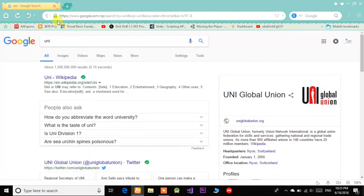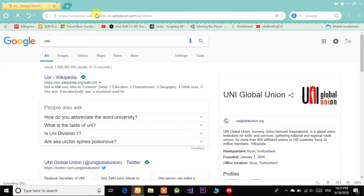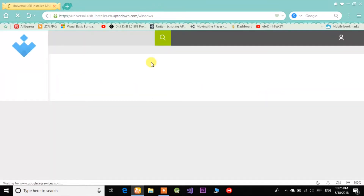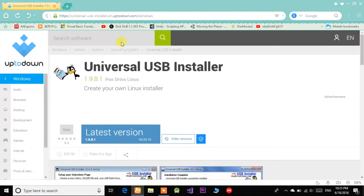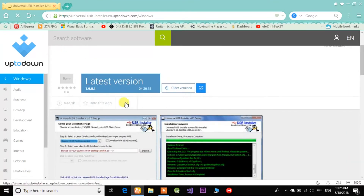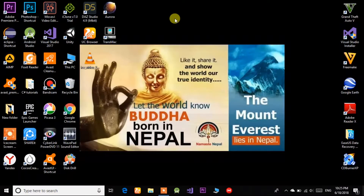Now let's download Universal USB Installer. Here it is — I'll give this link in the description. It's only 1.7 MB so you can easily download it. After downloading both files, go to the folder where you have kept the ISO file and Universal USB Installer.